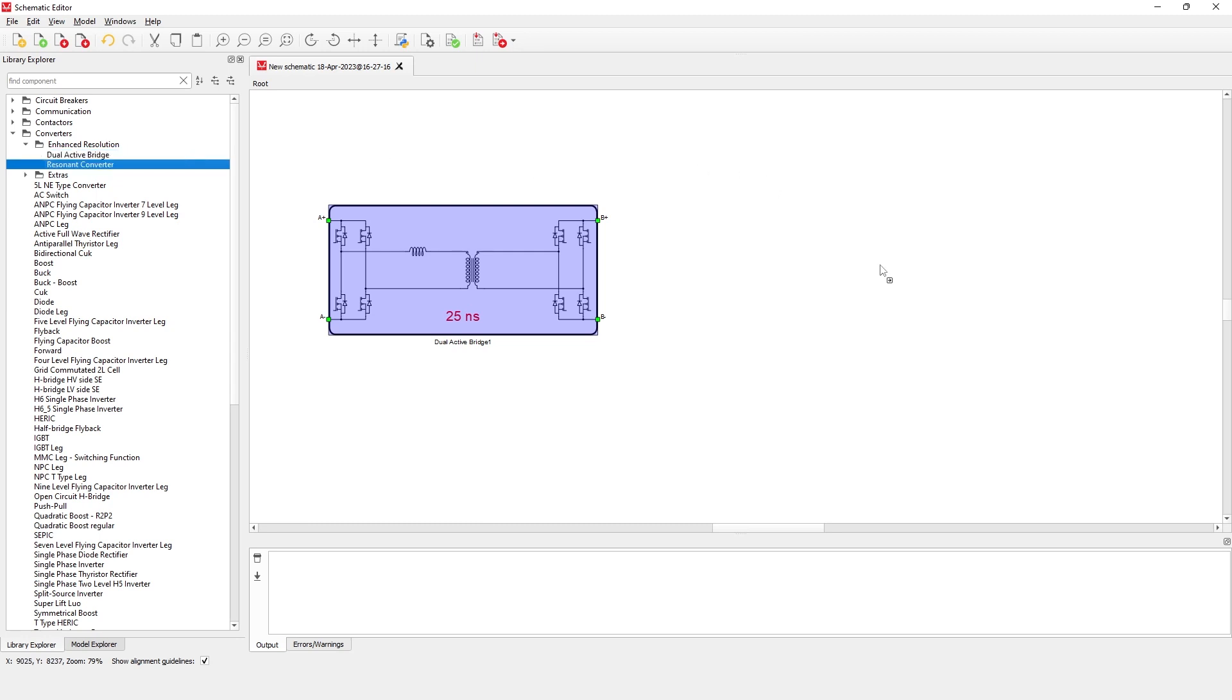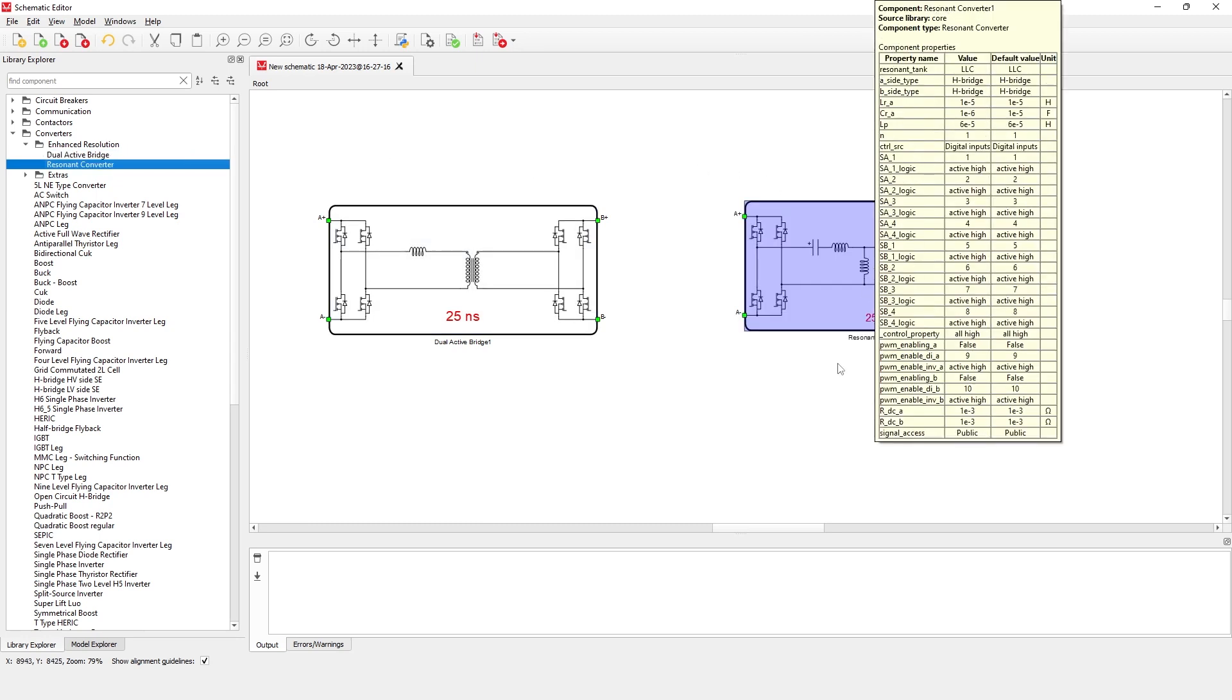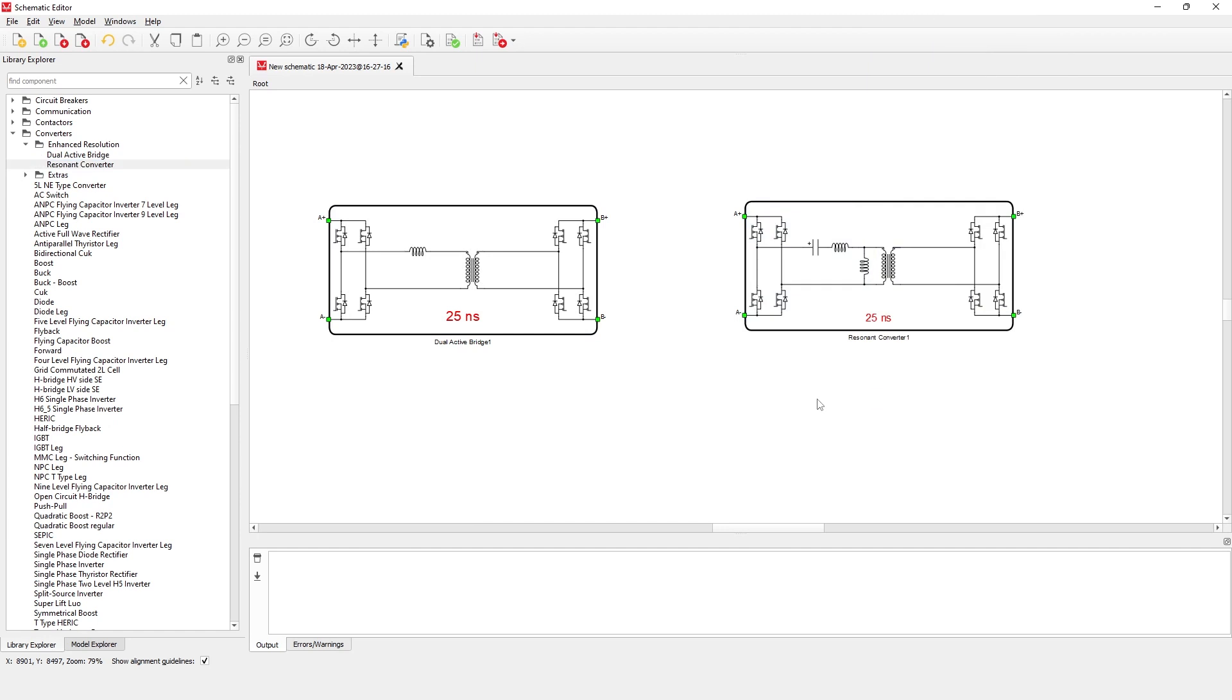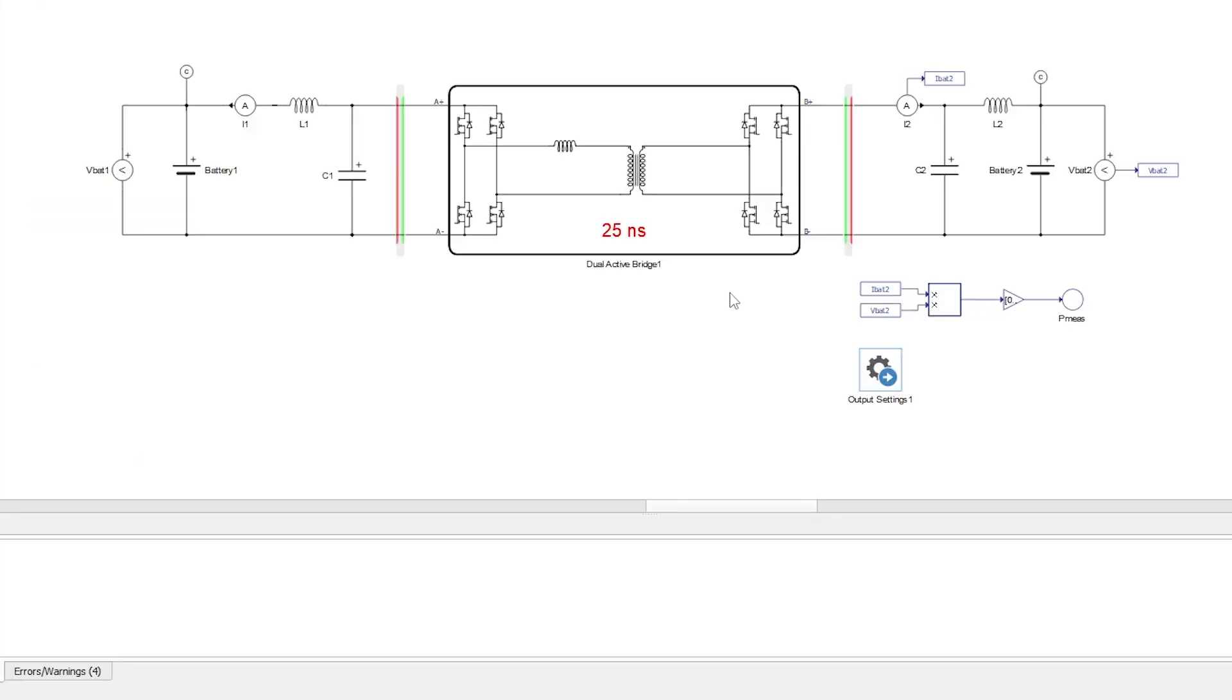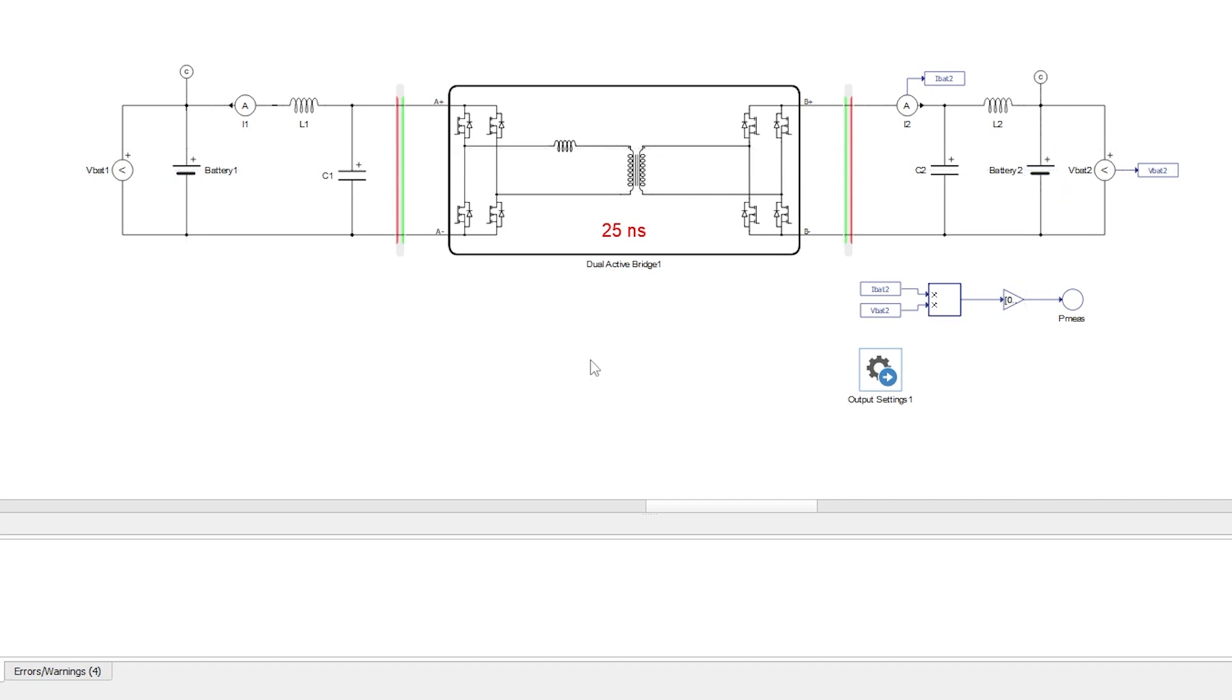In this video, we will use the dual-active bridge component to verify controller behavior in an emulated environment. This circuit contains a dual-active bridge bidirectional converter and a battery connected on each side of the power converter. The dual-active bridge allows energy exchange between the batteries. Current and voltage signals are filtered by input and output LC filters.